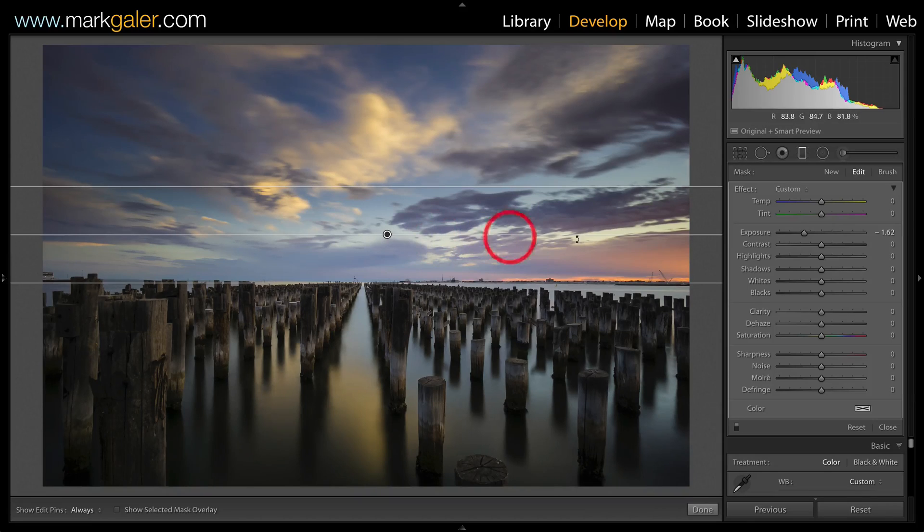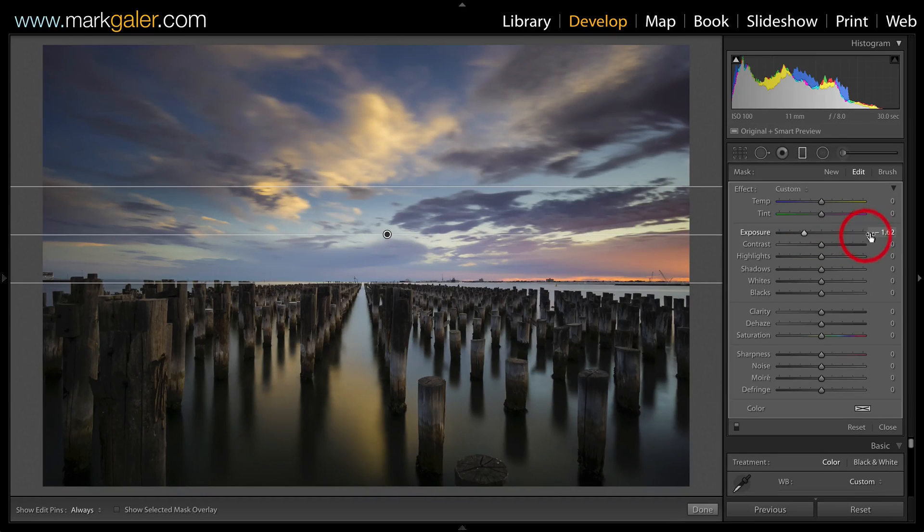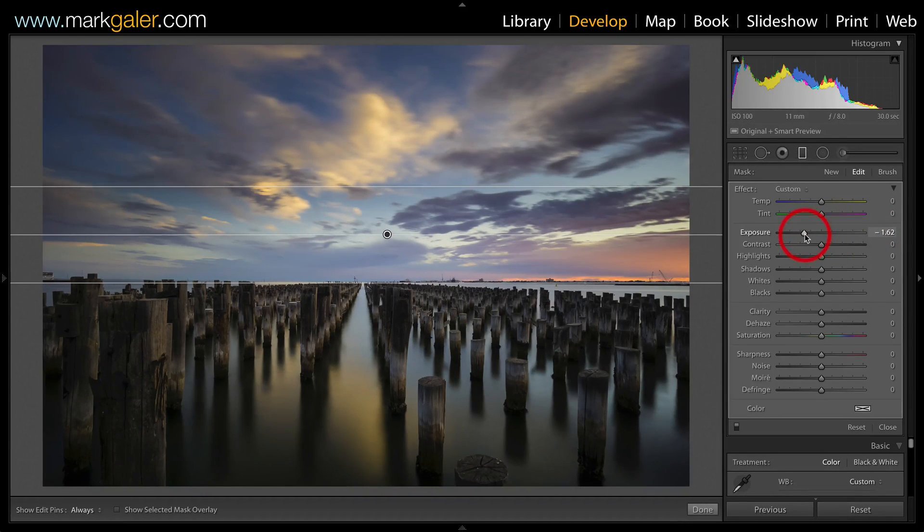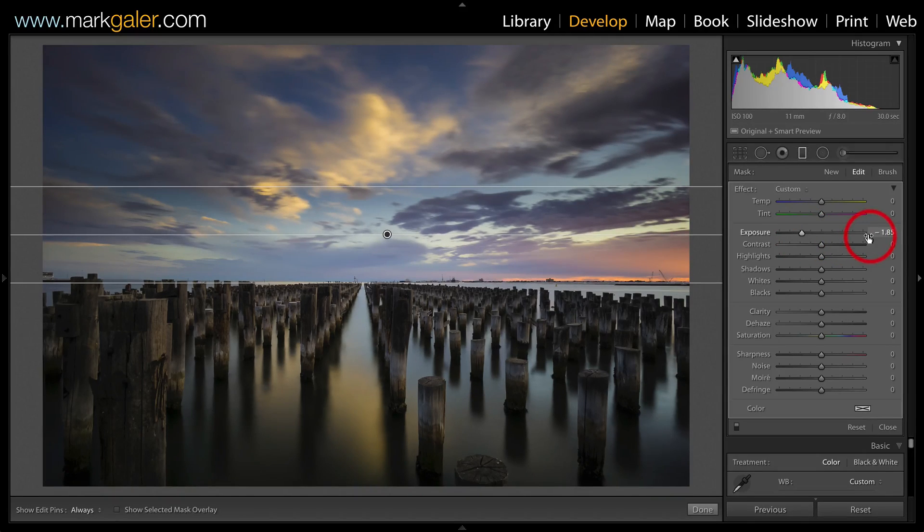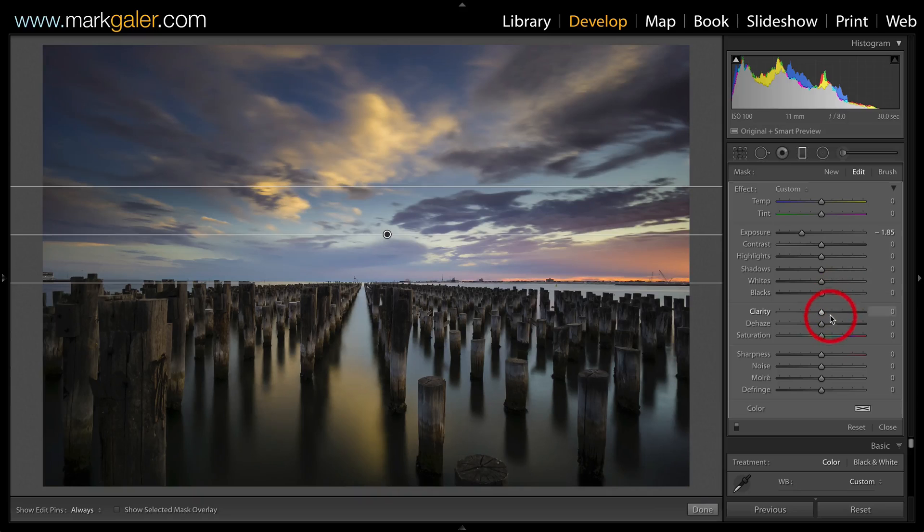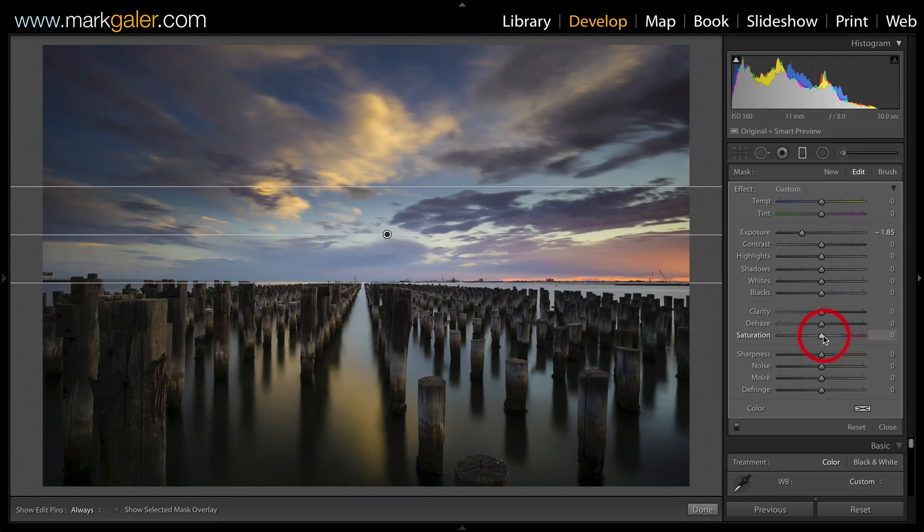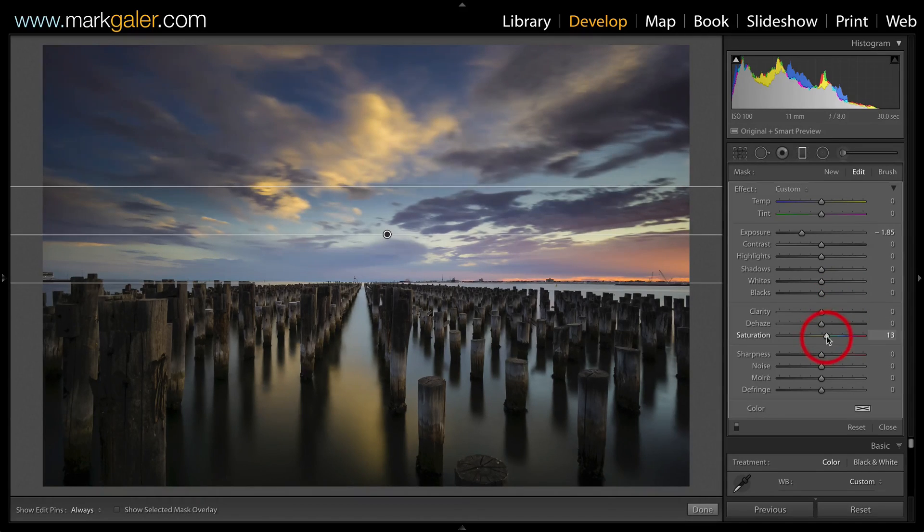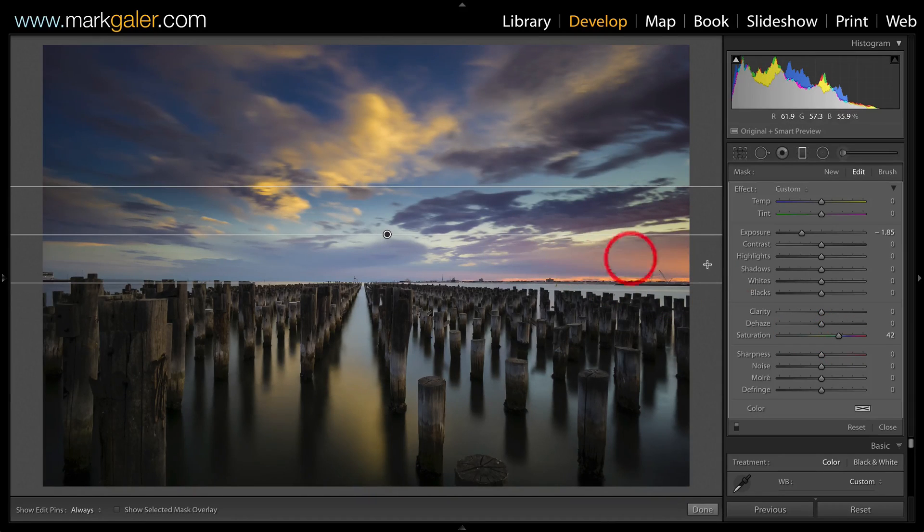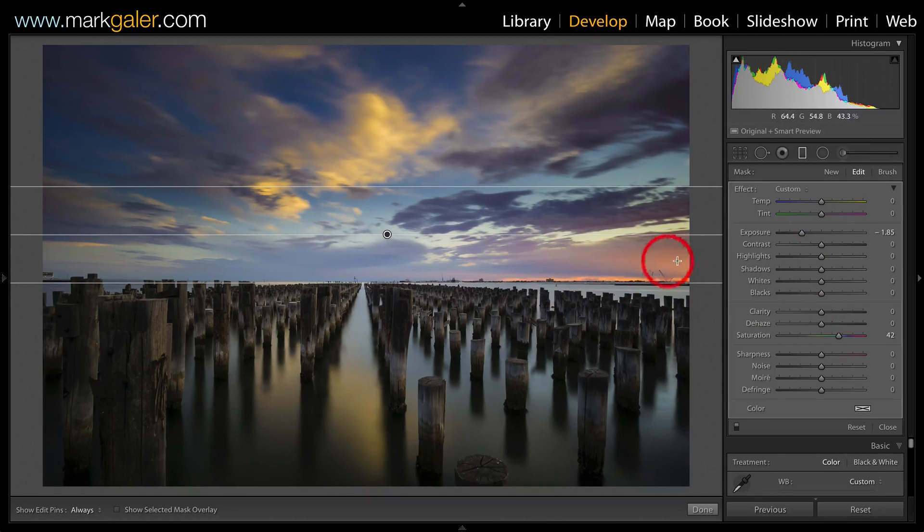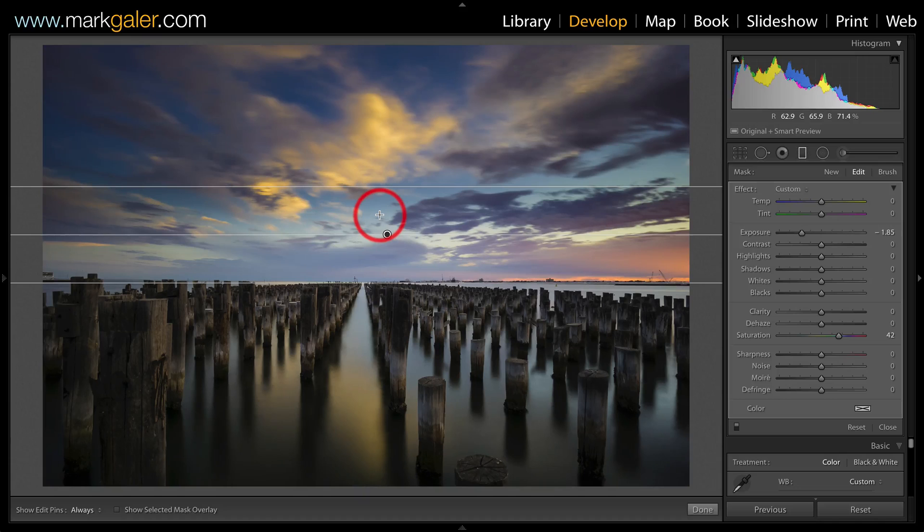We're not restricted just to one single adjustment and I can actually also vary this. If I just want this a little bit stronger, I can bring that down a little bit more. I can also add in adjustments from the other sliders. For instance, if I want to increase the saturation, I could just bump that up. So now we've got two adjustments via this graduated filter.